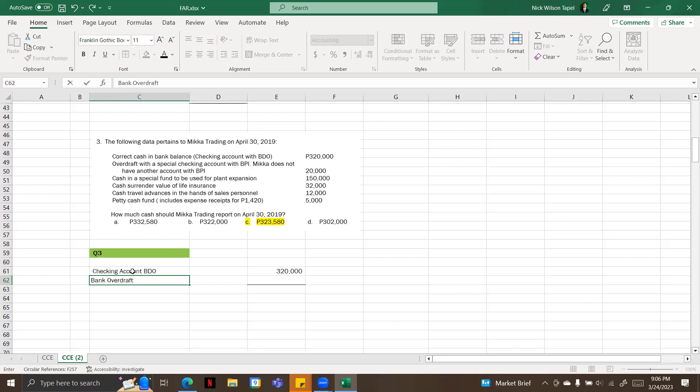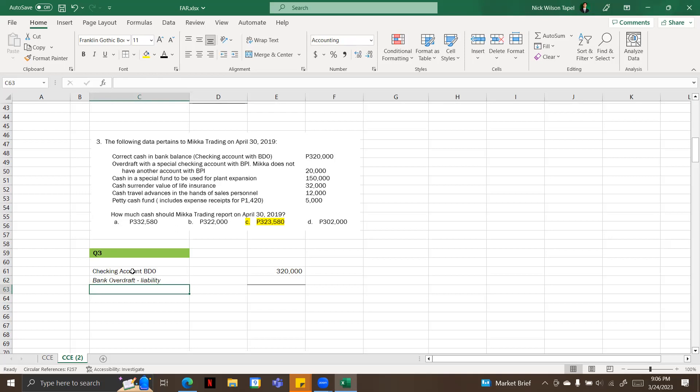Next one is cash in a special fund to be used for planned expansion. So this is not also included because this is a restricted fund.